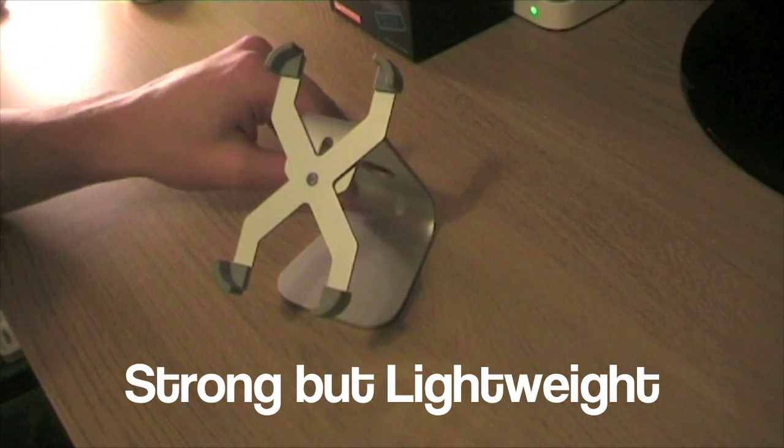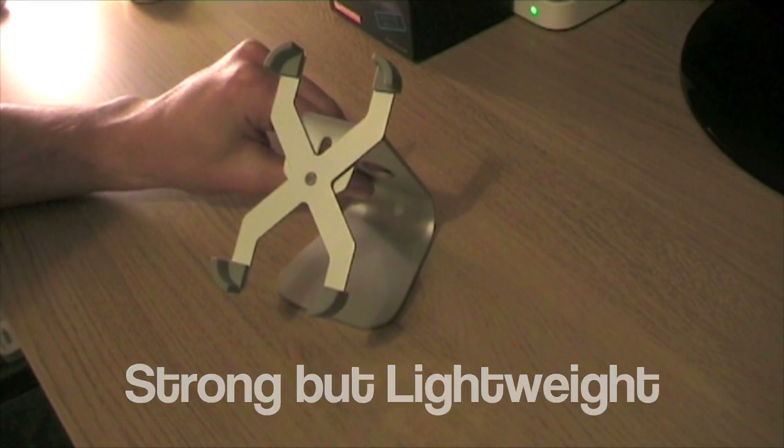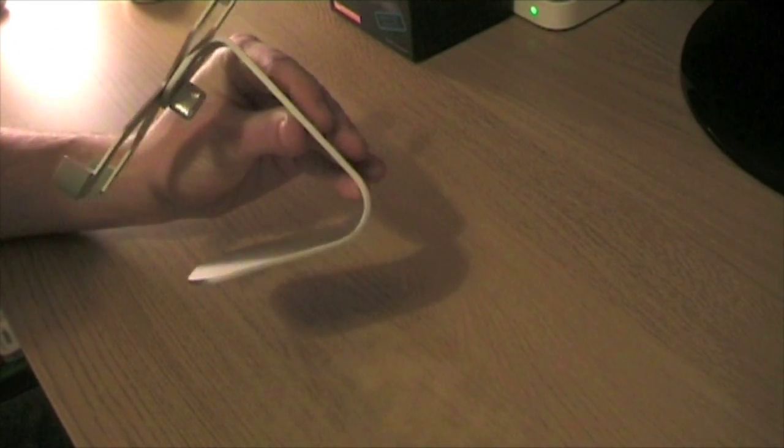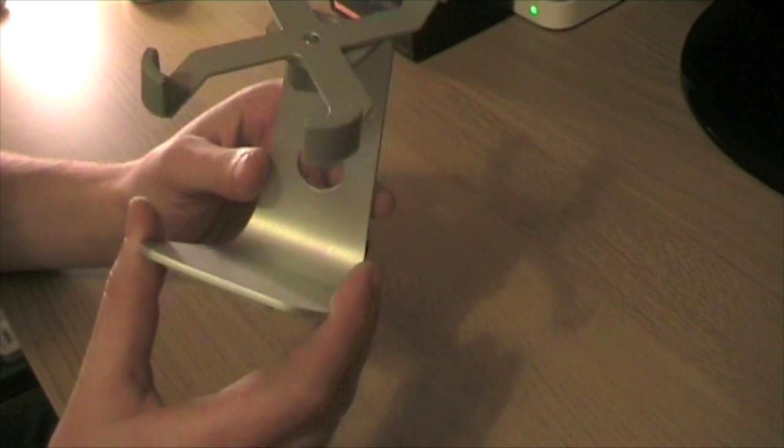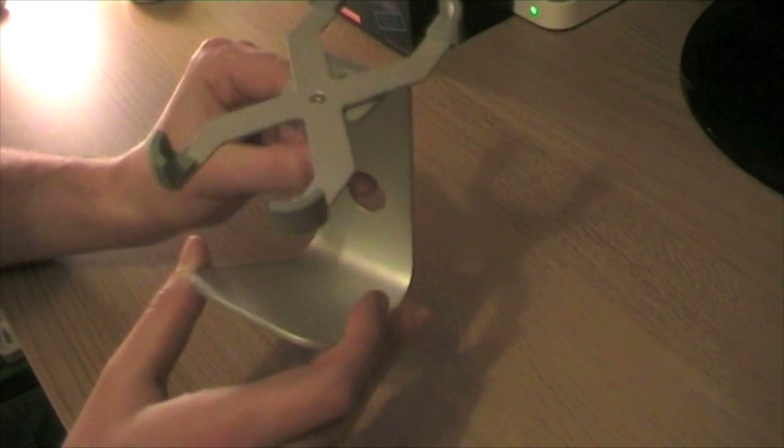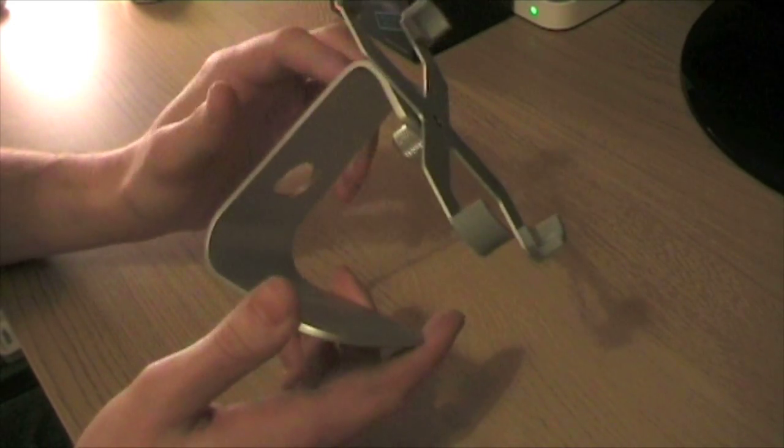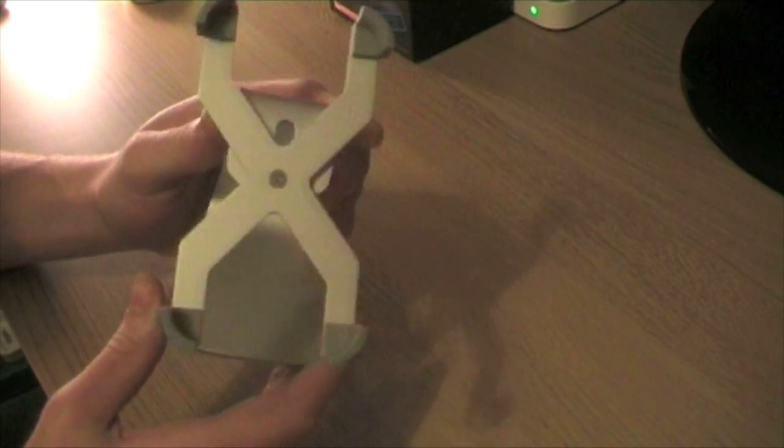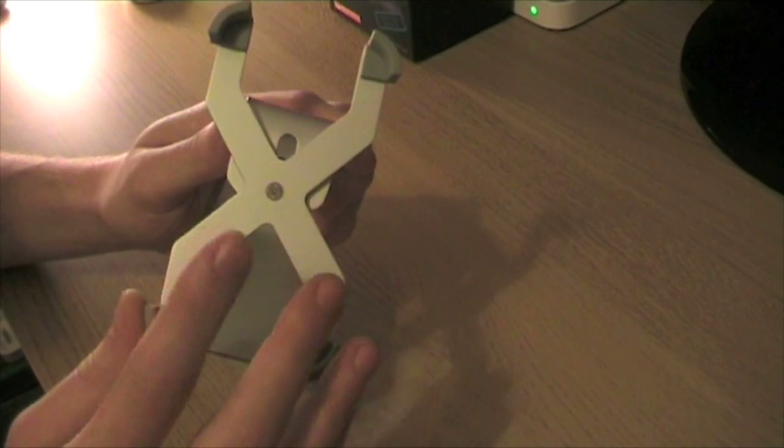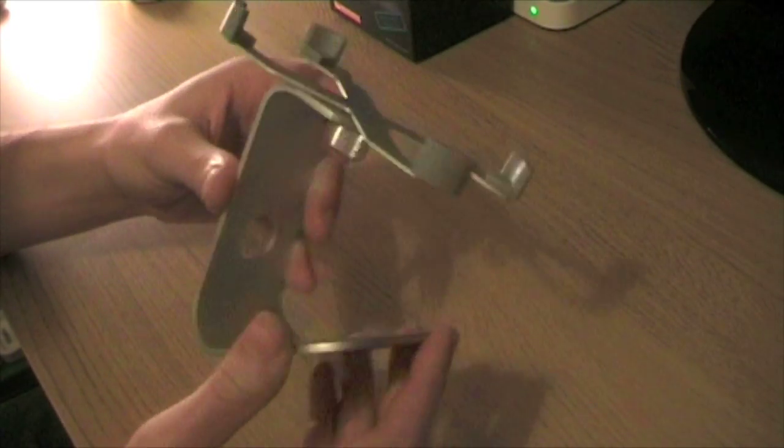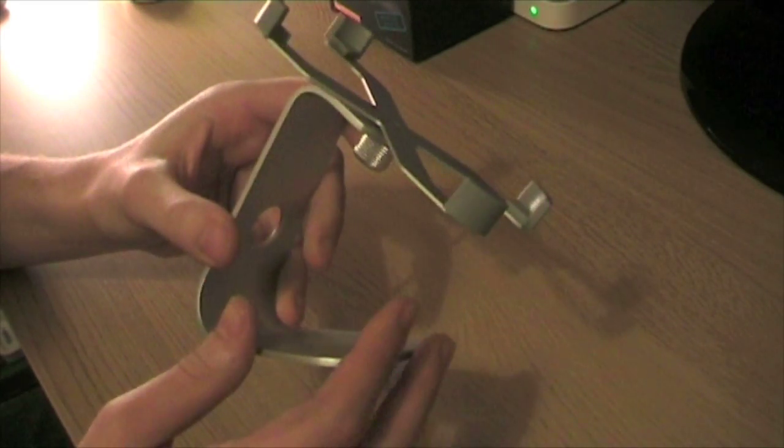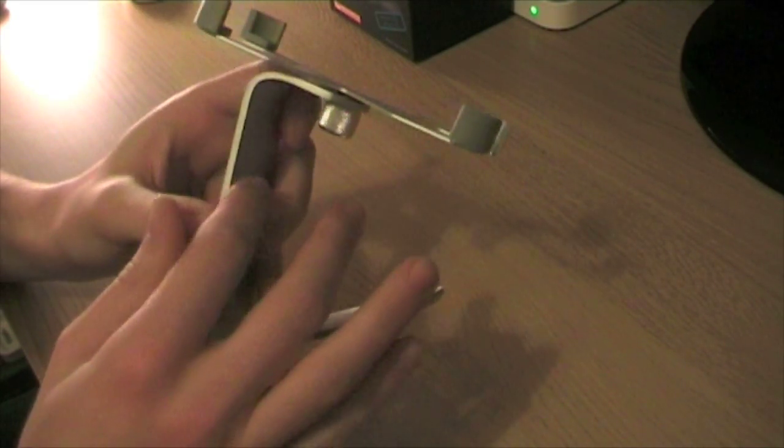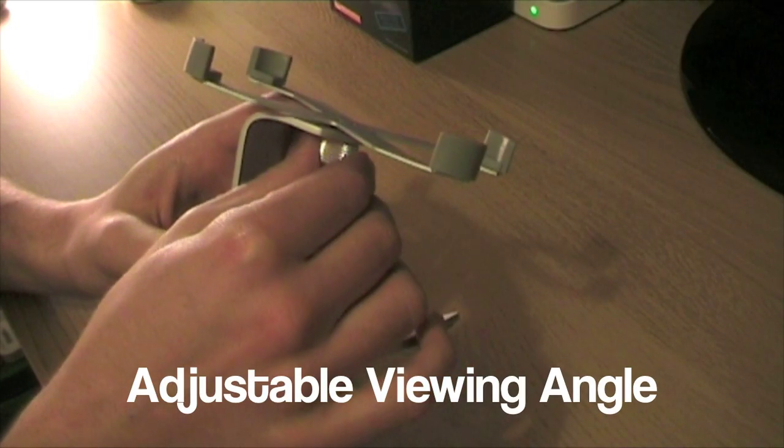So the stand itself is 100% aluminum and the design of it is very similar to an iMac stand. Everything from the shape to the hole here, and it's made up of two parts: the top part is the X part here where your iPhone sits, and the stand itself is the second part. Both of those parts are connected with a sturdy screw here.